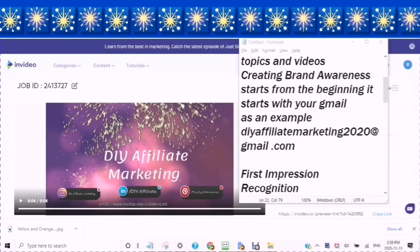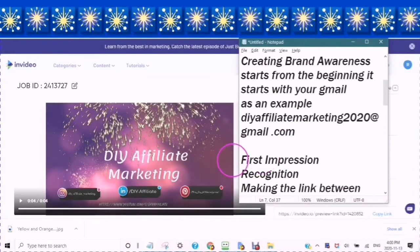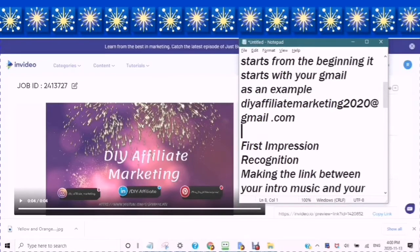It starts with your Gmail. As an example, the Gmail DIY Affiliate Marketing 2020 at gmail.com. I have a playlist that you can watch that will get you up to date on creating your Gmail for your brand account.